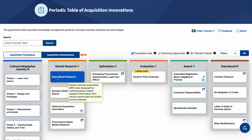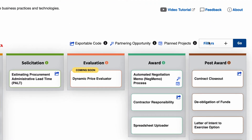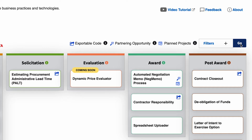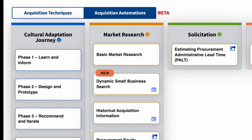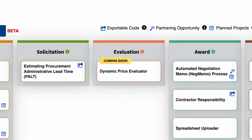Hover over a card to see a brief summary of the acquisition process, activity, or task that the automations on that card support. On the right-hand side of the page, there are icons and a filter function where you can select one or more filters to narrow the results based on whether exportable code is available, there is a partnering opportunity for other federal agencies, or the card contains automations that are planned projects not yet in production. Uncheck all filters and click go to display the full set. The new label indicates a recent addition, and the coming soon label indicates that new material will soon be added.